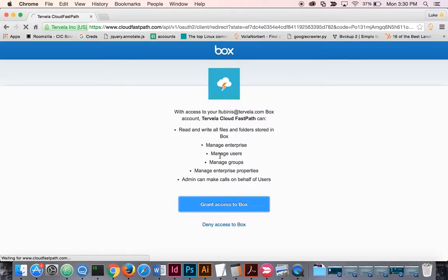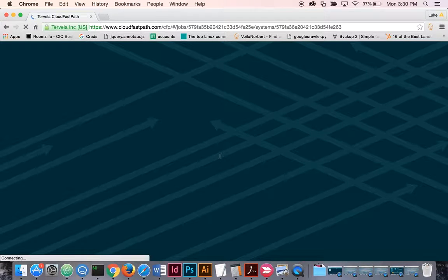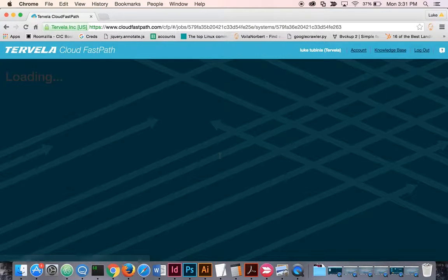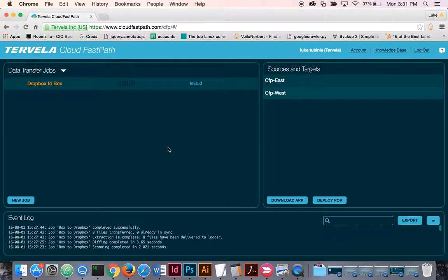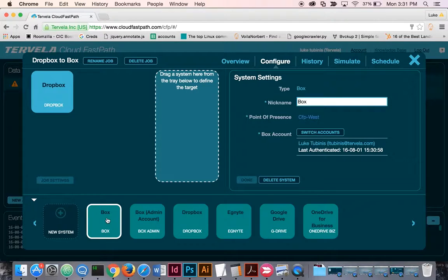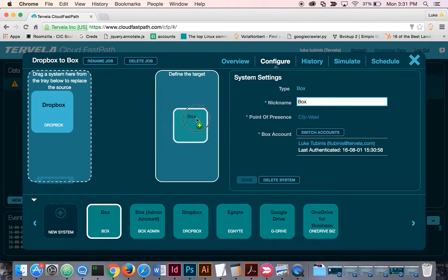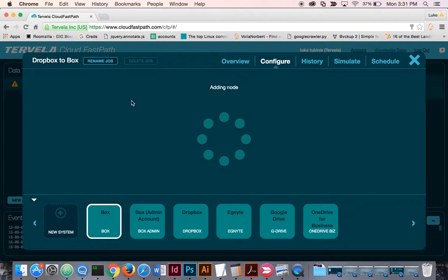CloudFastPath does not store any login credentials for any cloud systems. Now that my Box system has been authenticated, I can drag it to the target.